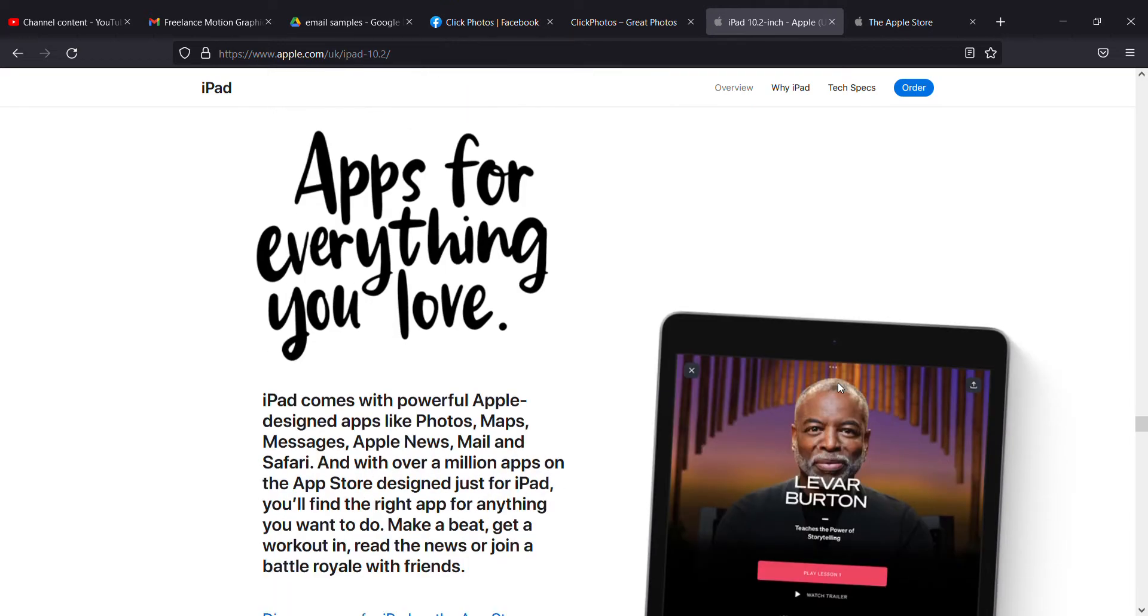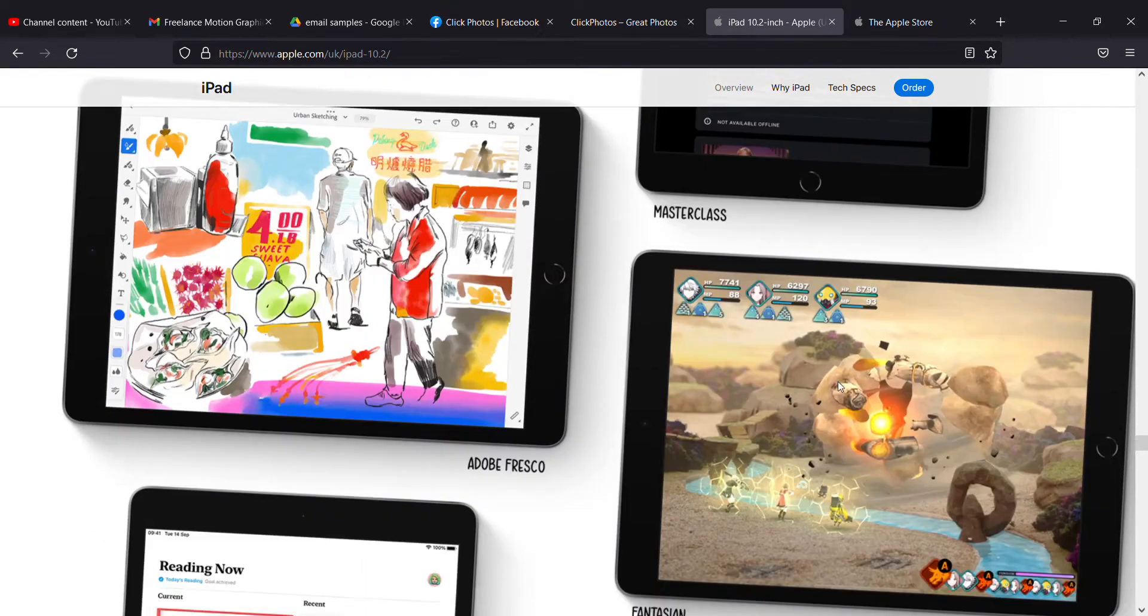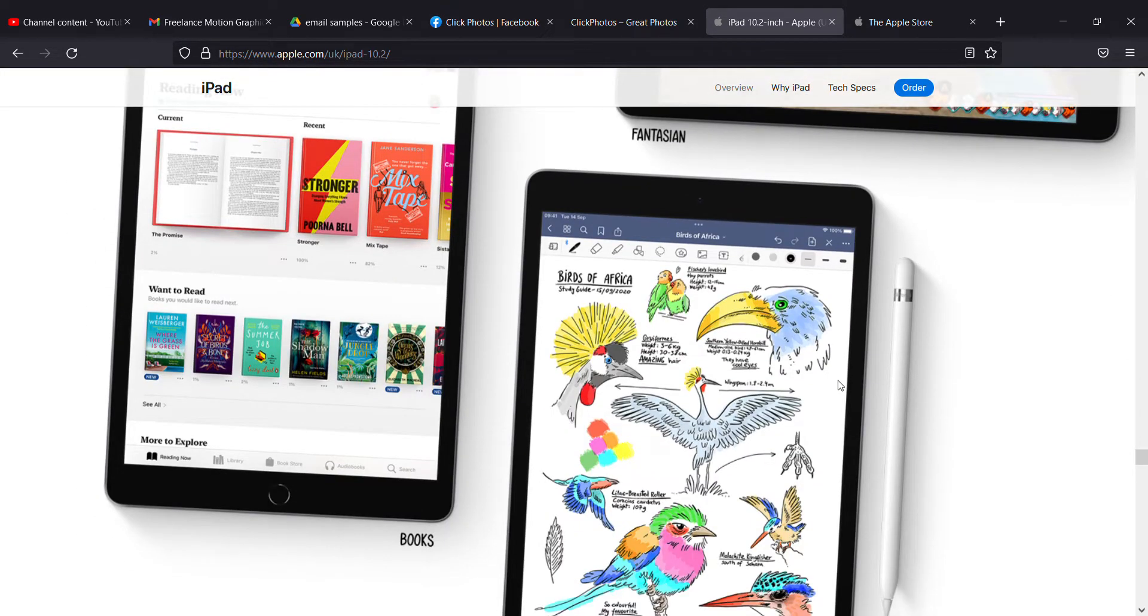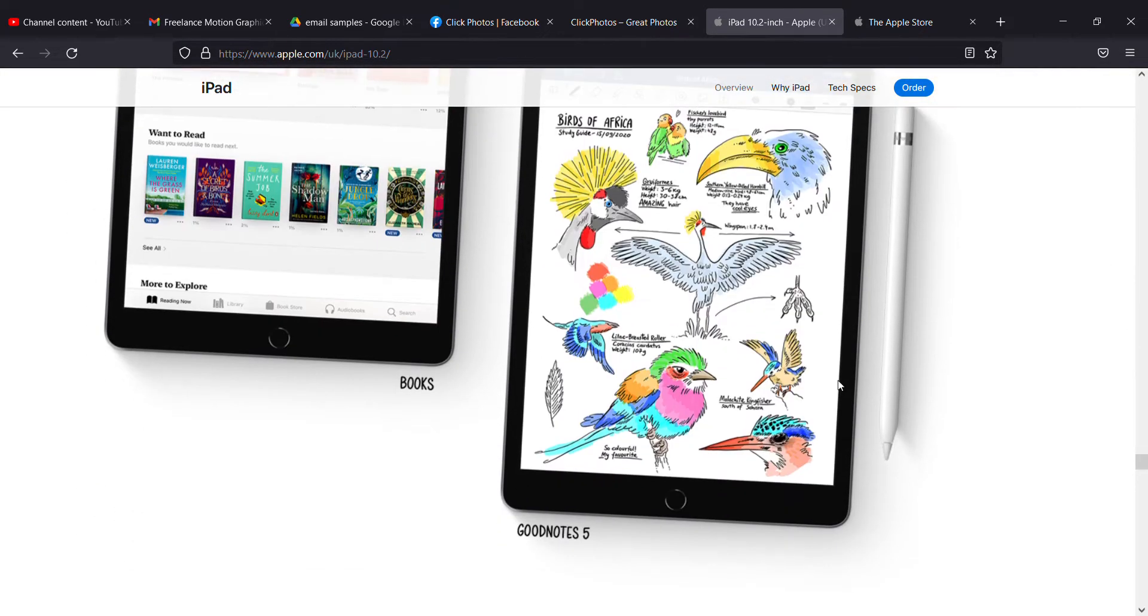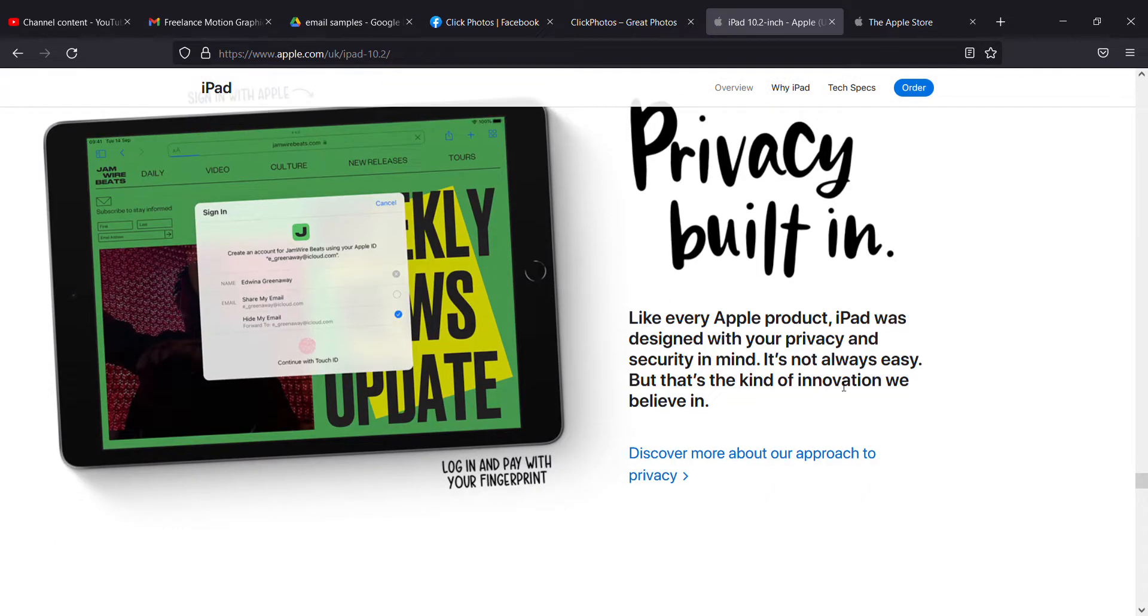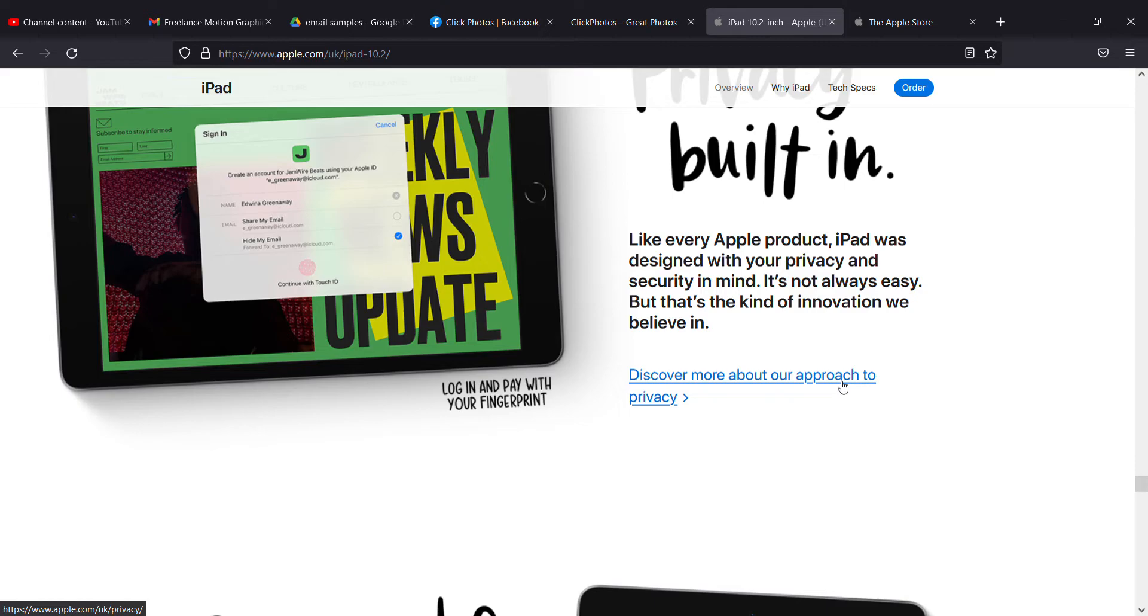As the final feature, there are apps for everything you love, including games and note-taking. Privacy is all built in.